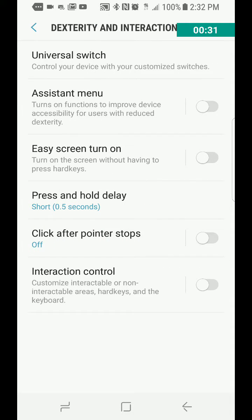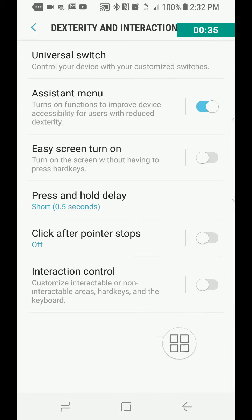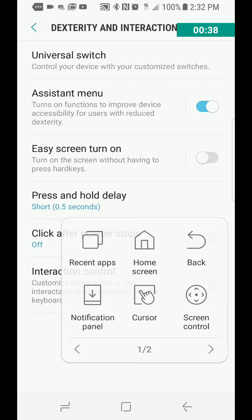Right there you turn on the Assisted Menu, and as you can see down at the bottom here it turns on. The iPhone has something like this too — this is Samsung's version of it — but it basically gives you a shortcut to recent apps, home screen, back, notification panel, and cursor.